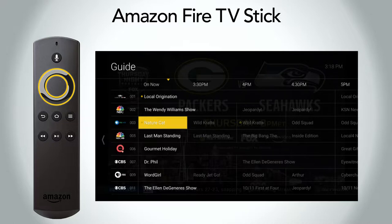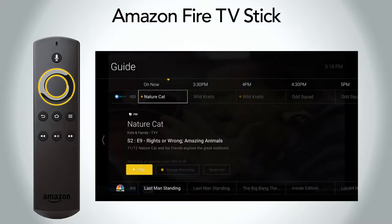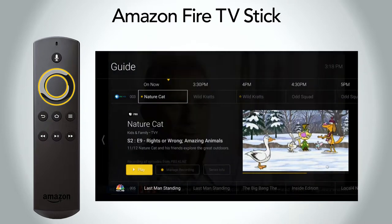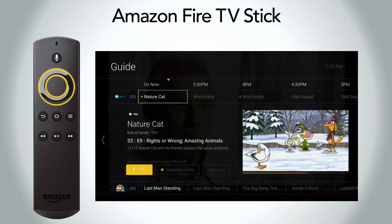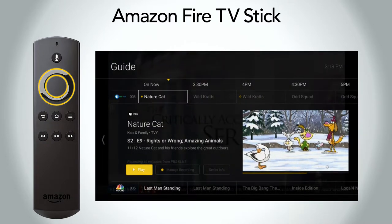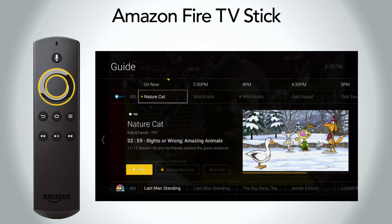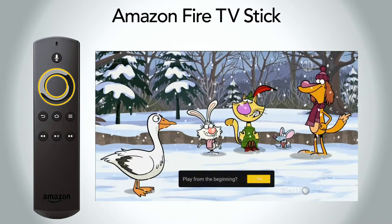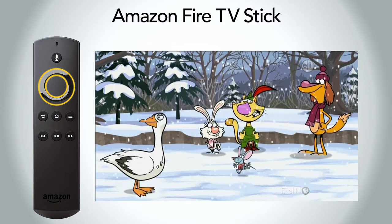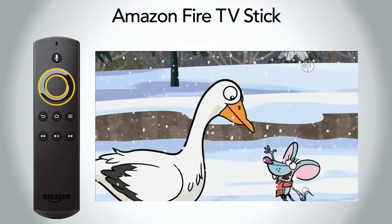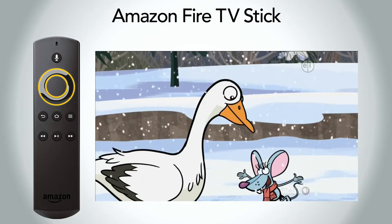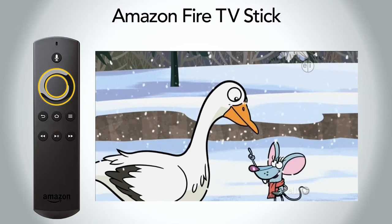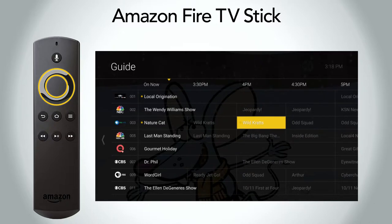When selecting a show in the guide to watch, press the select button to begin watching. Your viewing options will appear. Press select again to play, record, or learn more. When you select play, the program will begin playing. An option will also appear to allow you to choose to start the program from the beginning.